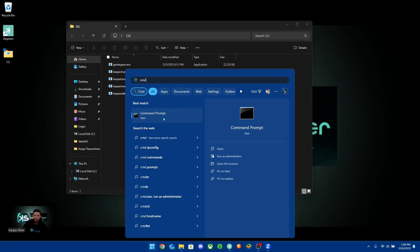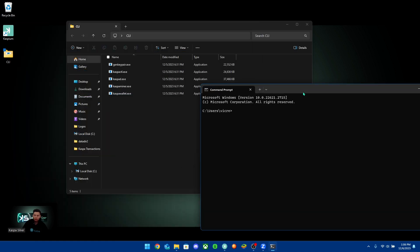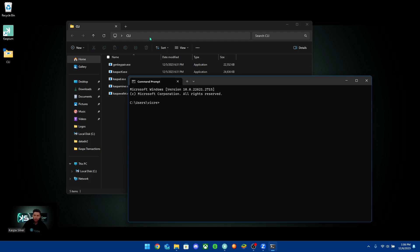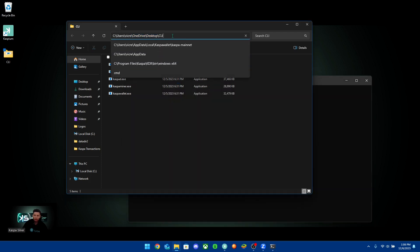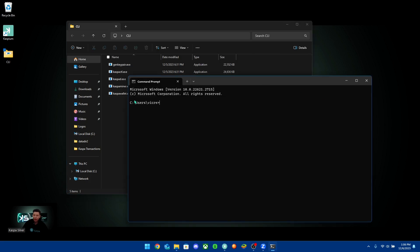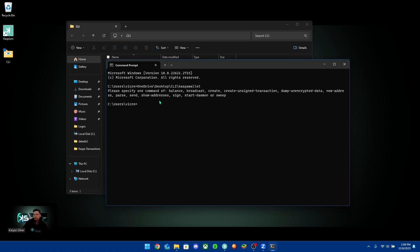The next thing you want to do is open the command prompt app. Once you open it, also open your CLI folder on the desktop, go into the address bar, and copy the path — everything after whatever username appears there. Go back to the command prompt, paste that in, add another backslash, type 'kaspa-wallet', and hit enter. It will show you a list of commands you can use.